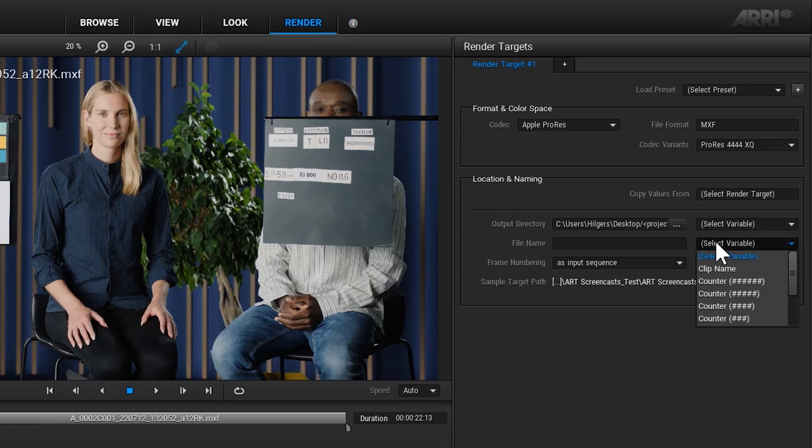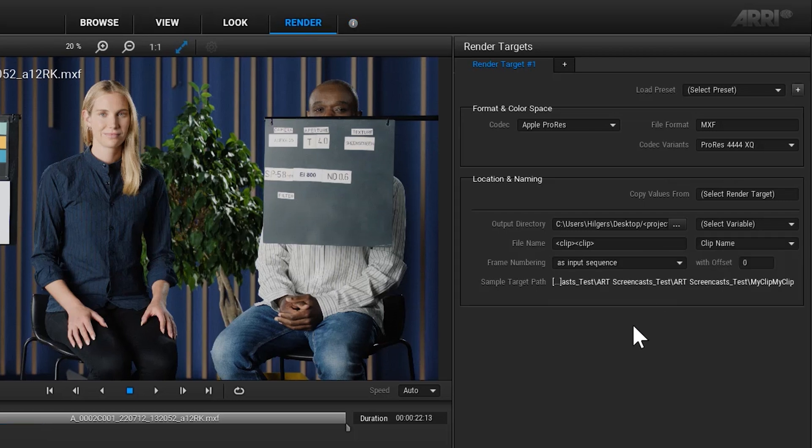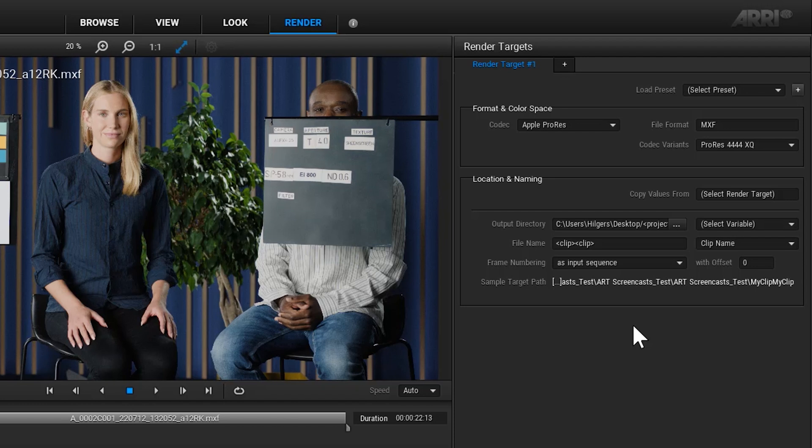You can use variables for the output directory and the file name if you like. If you want to use these settings again for other projects or another render process, you can create a preset in the render targets section.